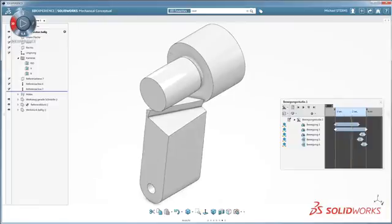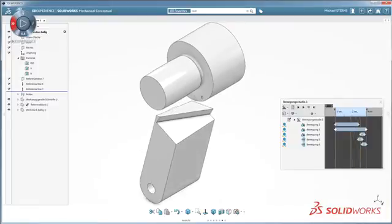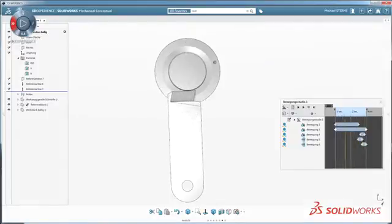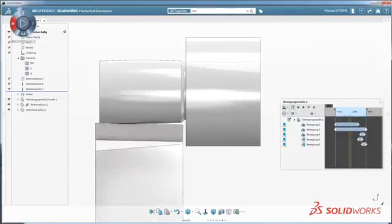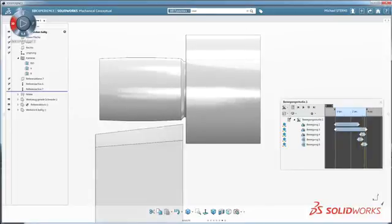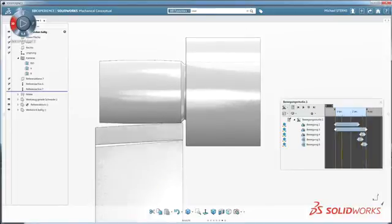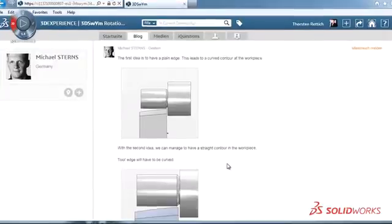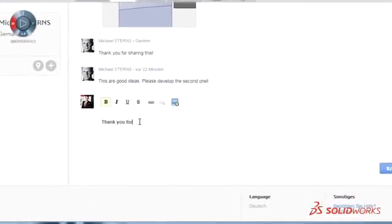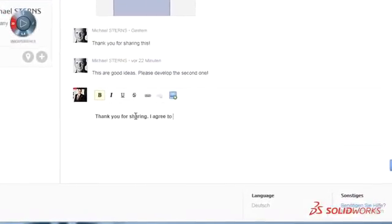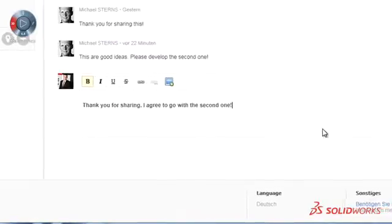A big advantage of this system is the movement studies. I can put different kinds of sketches into a relationship where I can follow the path and see what they are doing. SOLIDWORKS Mechanical Conceptual is a great communication tool because I have the possibility to bring innovations to our customers all over the world.